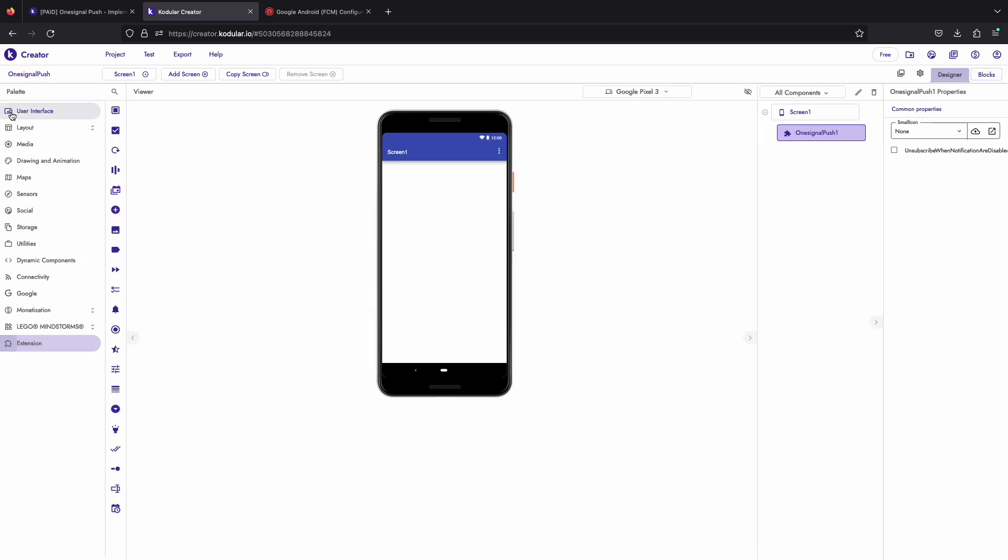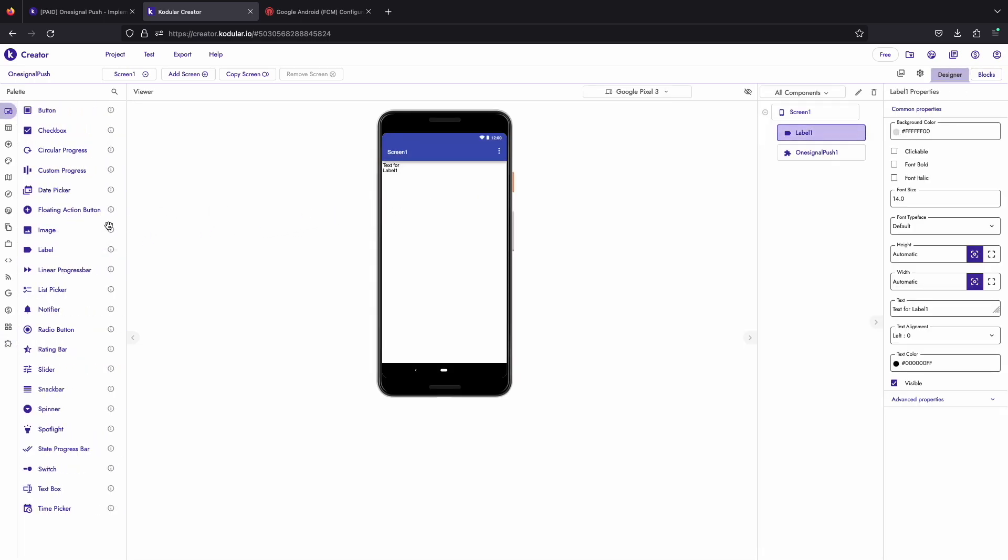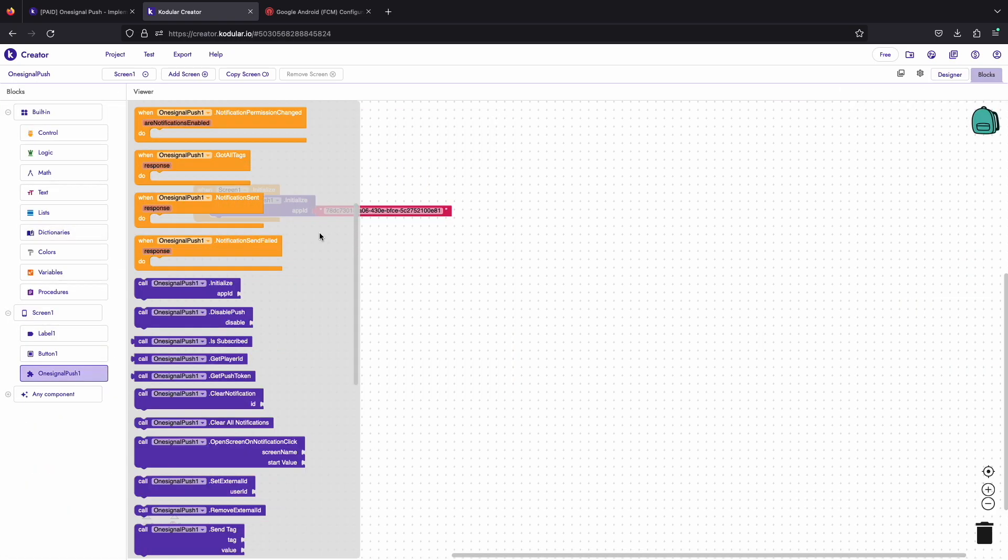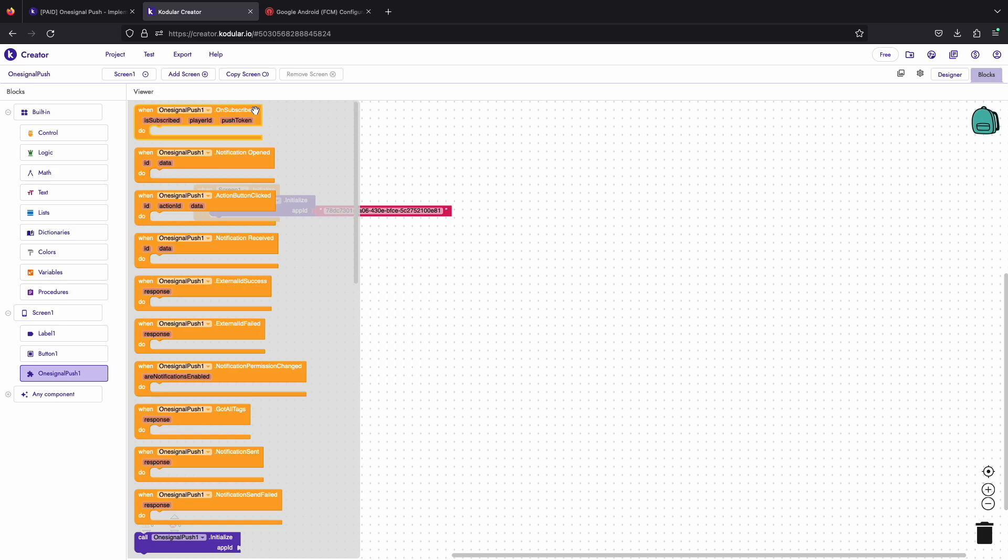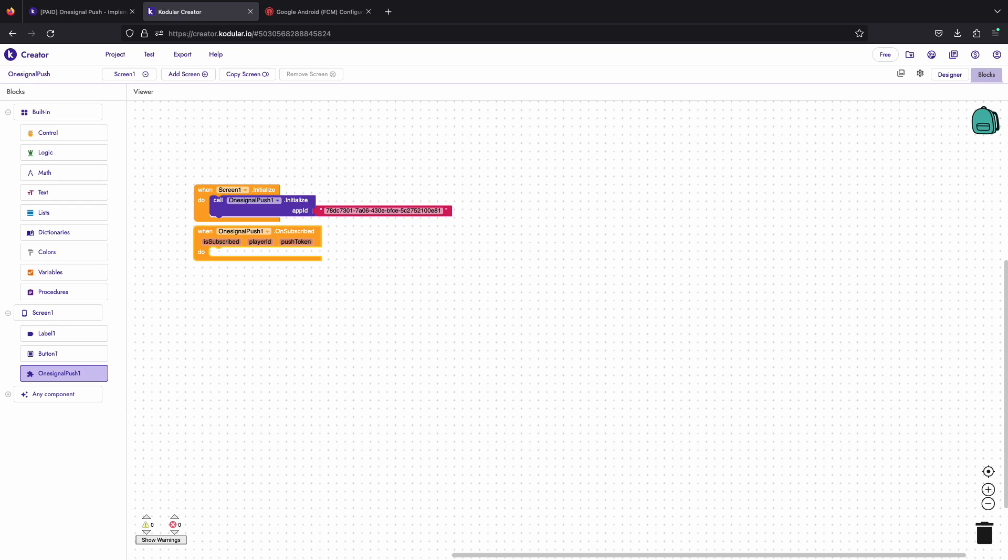Now let's add some components to our design to test more features of the extension. We will now use the subscribed event to print the player ID on a label. This will help us know when the user is subscribed.